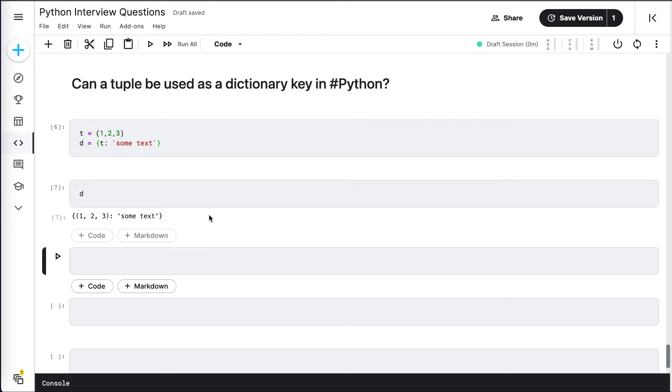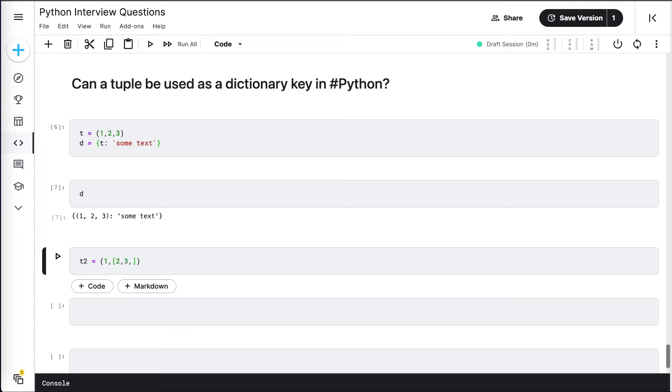But in which scenarios can a tuple not be used as a dictionary key? We will see this in the next example. I am taking another tuple called t2, and this time I will have 1, and instead of 2, I will have a list here like [2, 3, 4].